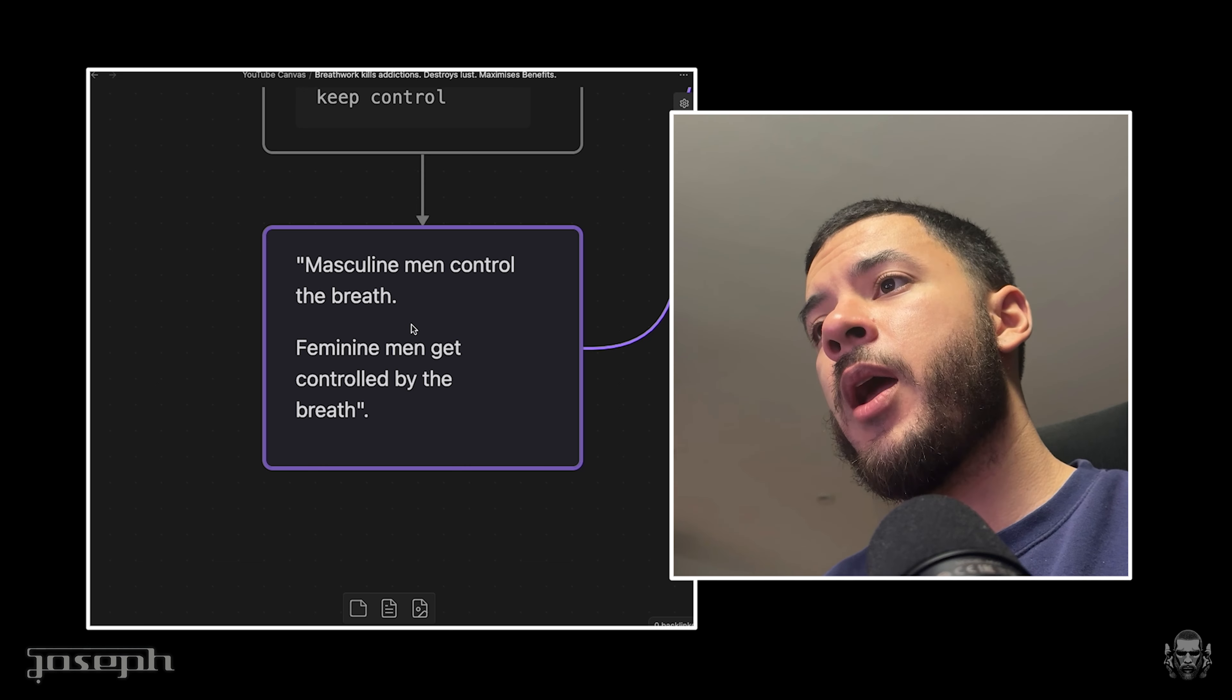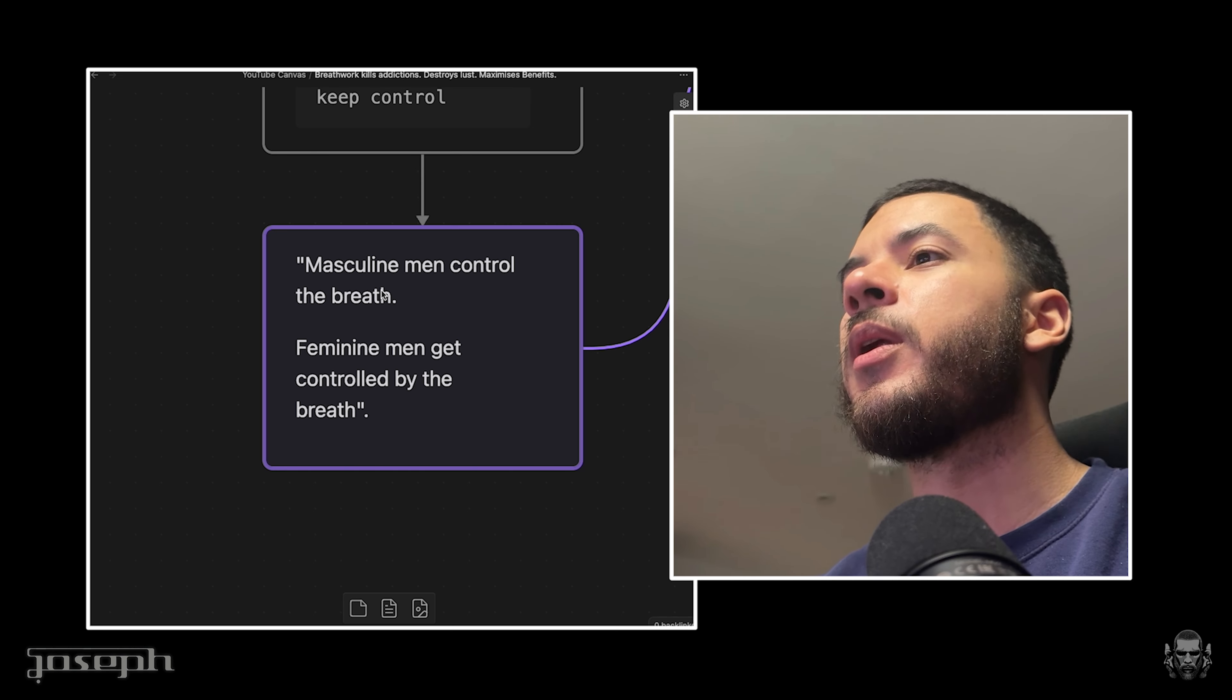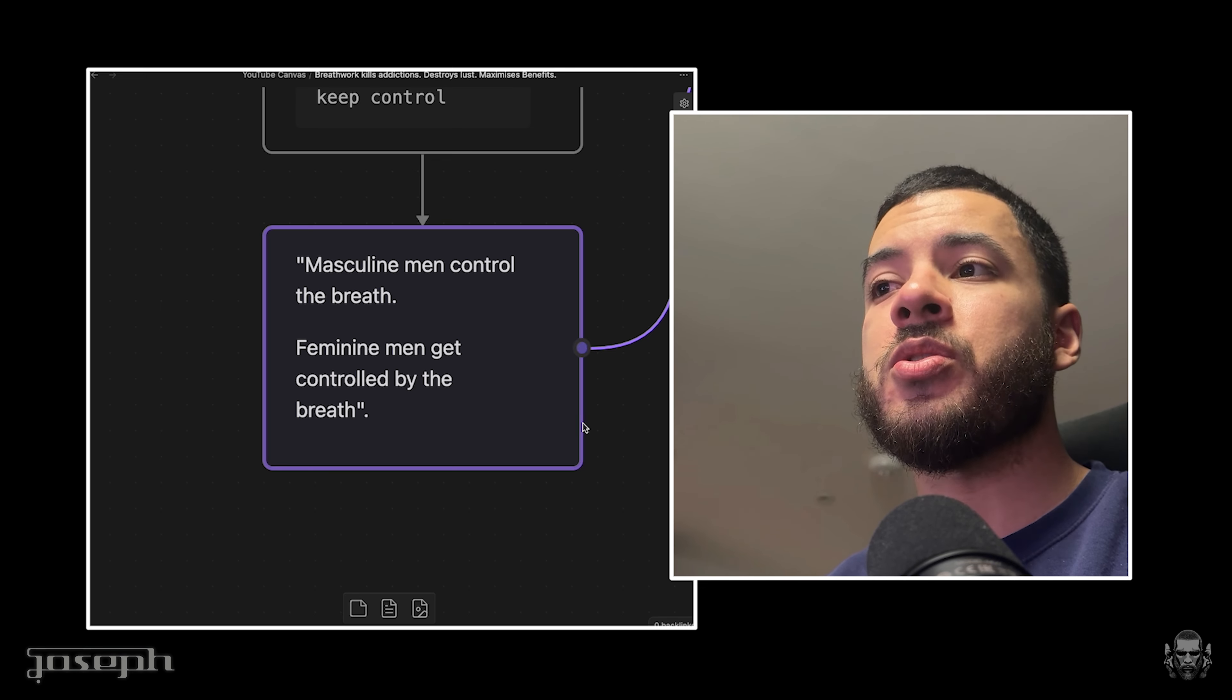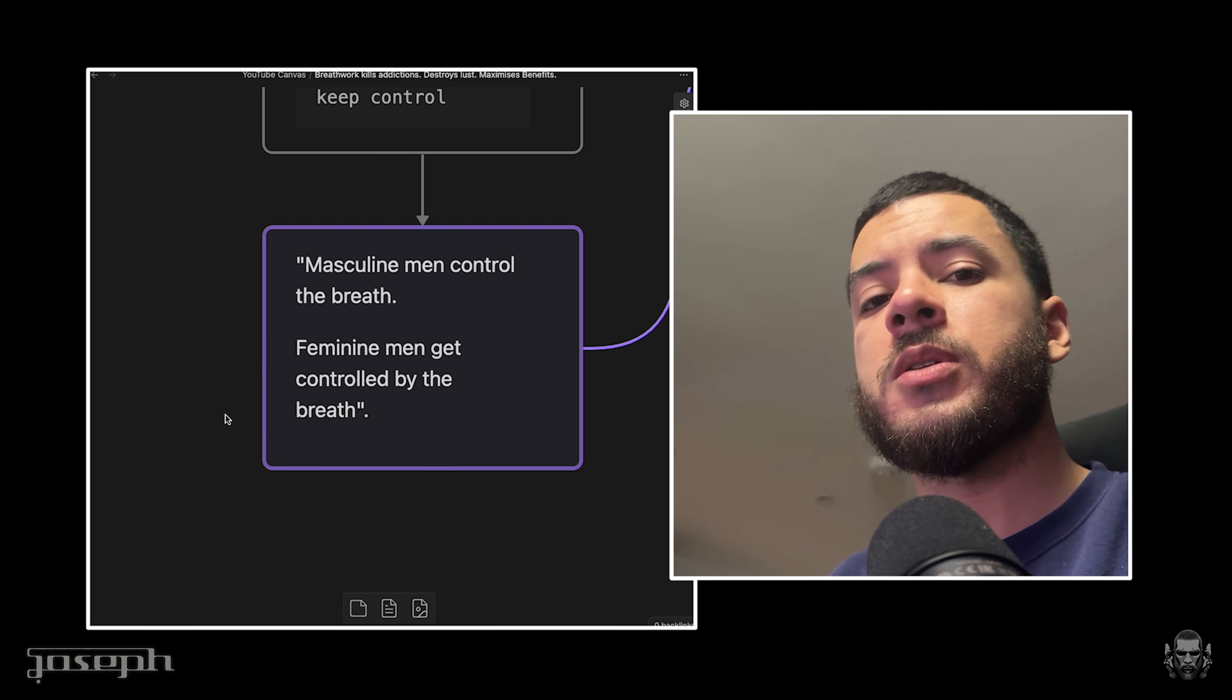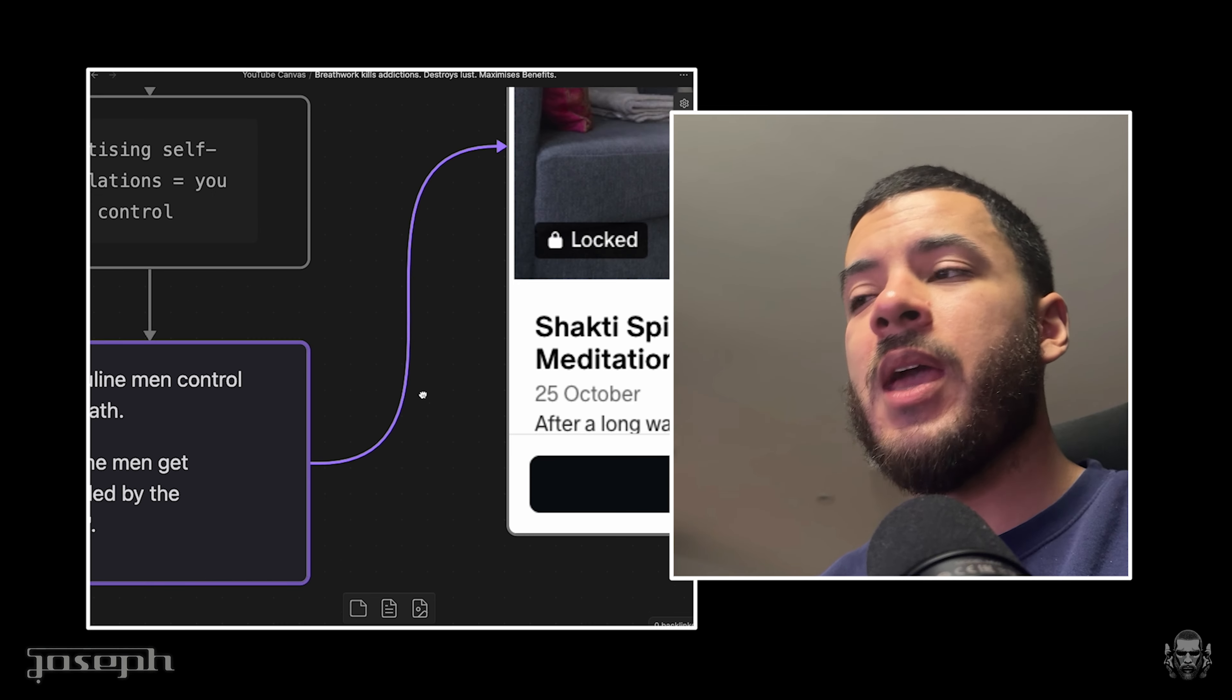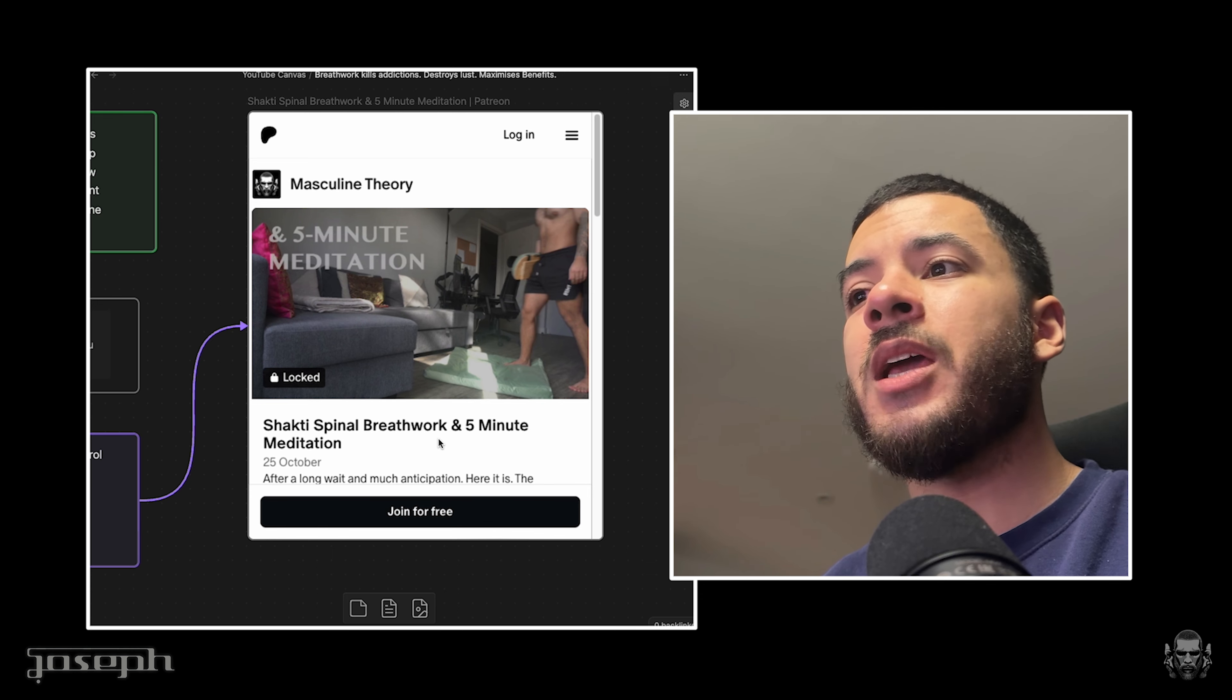Reactivity is controlled by the limbic system, which is the feminine part of your brain. I've often been quoted - masculine men control and have jurisdiction and agency of the breath, and feminine men get controlled by the breath. It is limbic system. You want prefrontal cortex control here. You don't want to be controlled by your limbic system - you can't control yourself by your limbic system because it is reactive in its very nature.